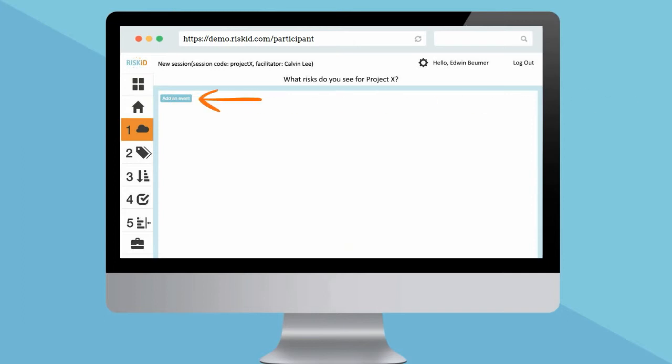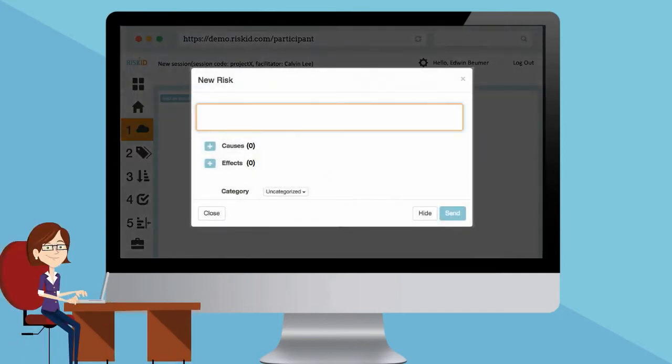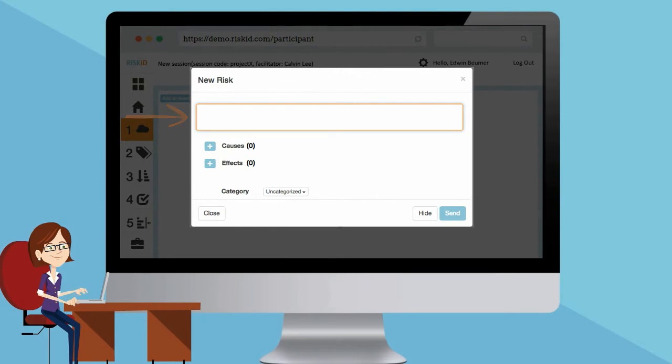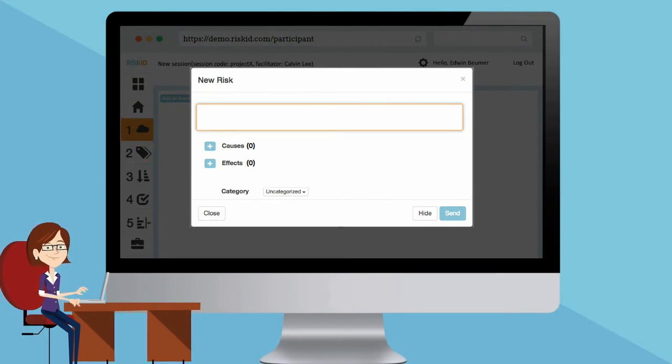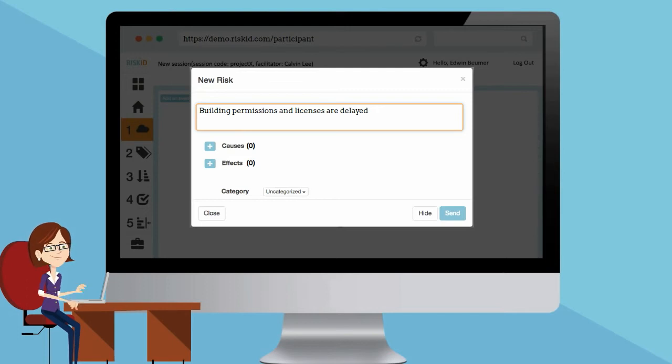First, click on this button to add a risk. Once you have formulated a risk, you can add possible causes and effects. For example, what risks do you see for Project X? A possible risk may be building permissions and licenses are delayed.